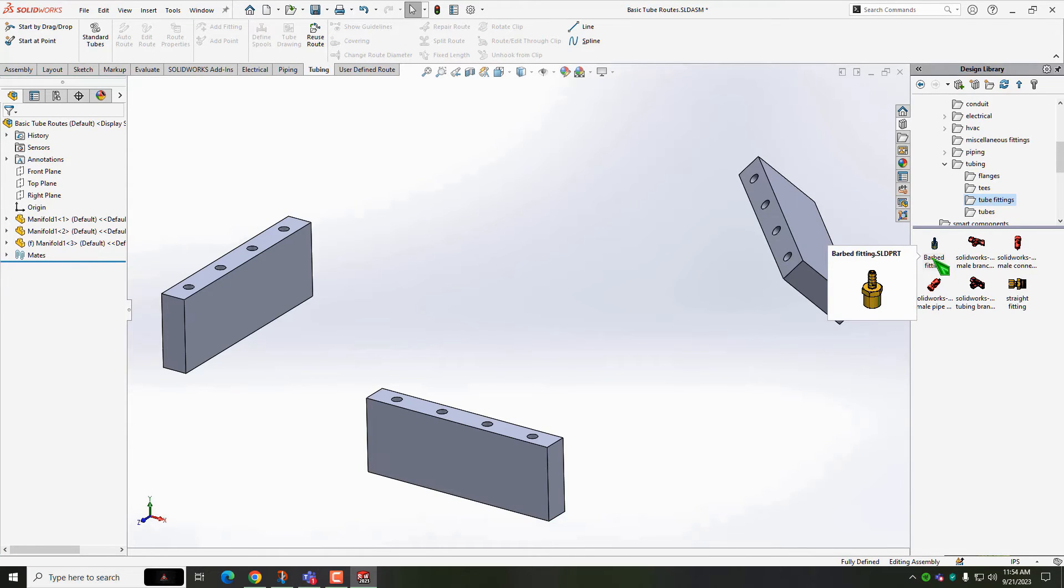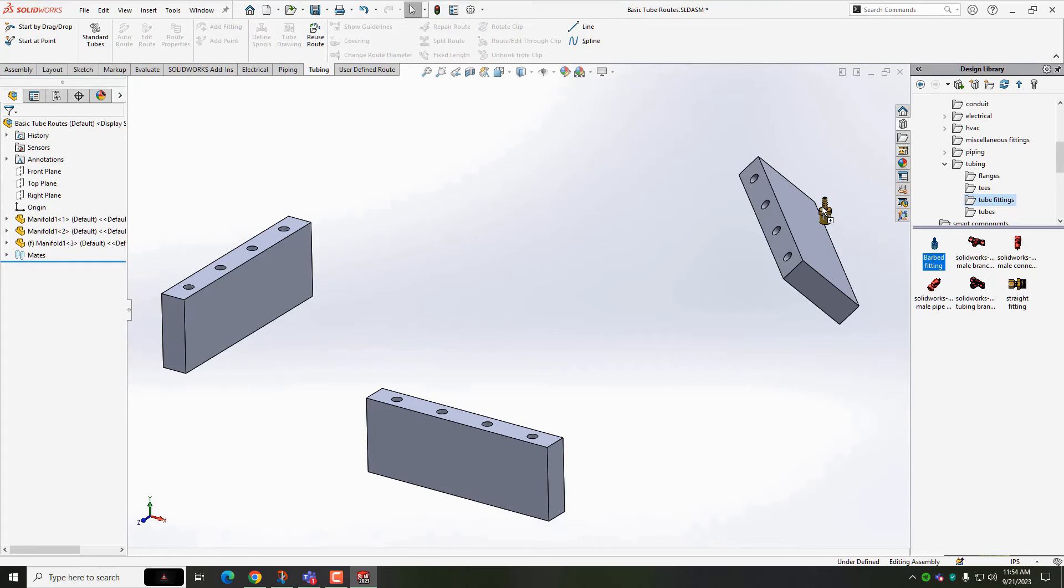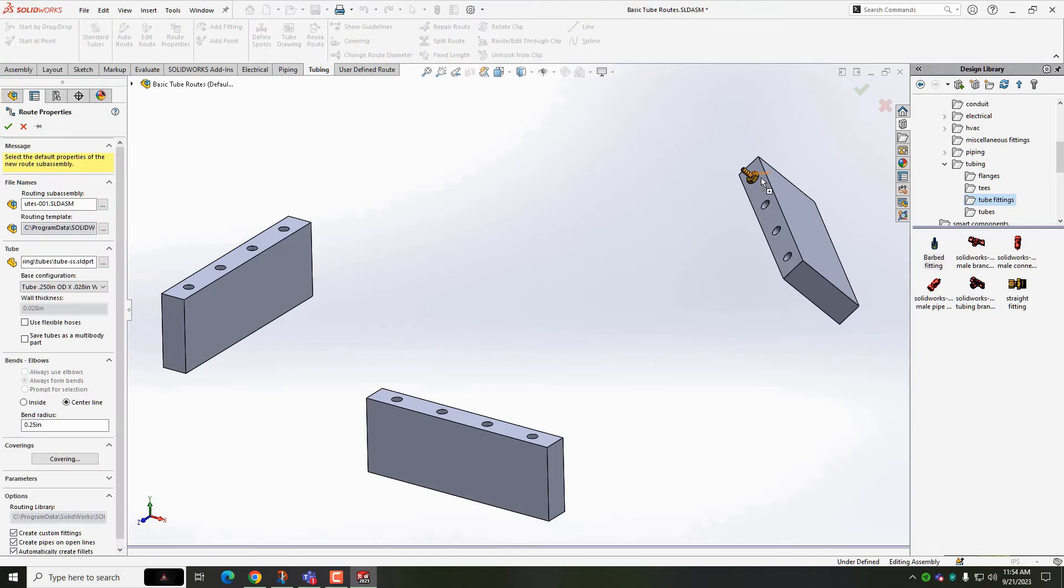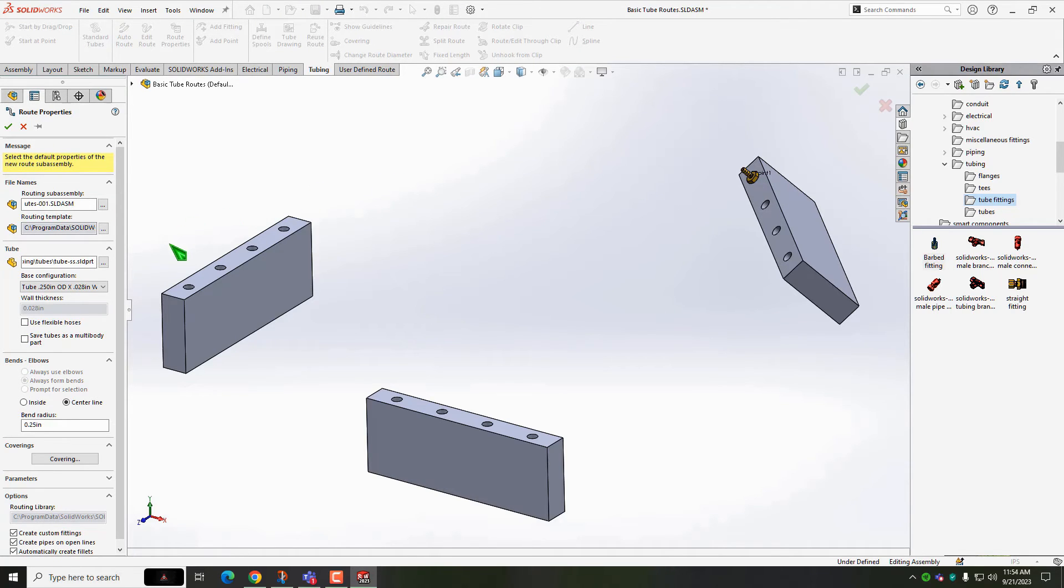Let's drop some barbed fittings into our assembly. Notice my fitting was added to my design library. I'll drag in a copy and let the mate references snap the first component into position. The route sub-assembly gets created automatically.